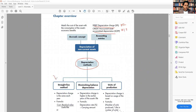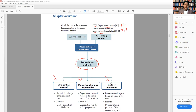Depreciation methods: we have straight line, diminishing balance, and unit of production. Unit of production is very rarely used — only manufacturers who make products might use this method. Everyone else uses either the straight-line or the diminishing balance method.